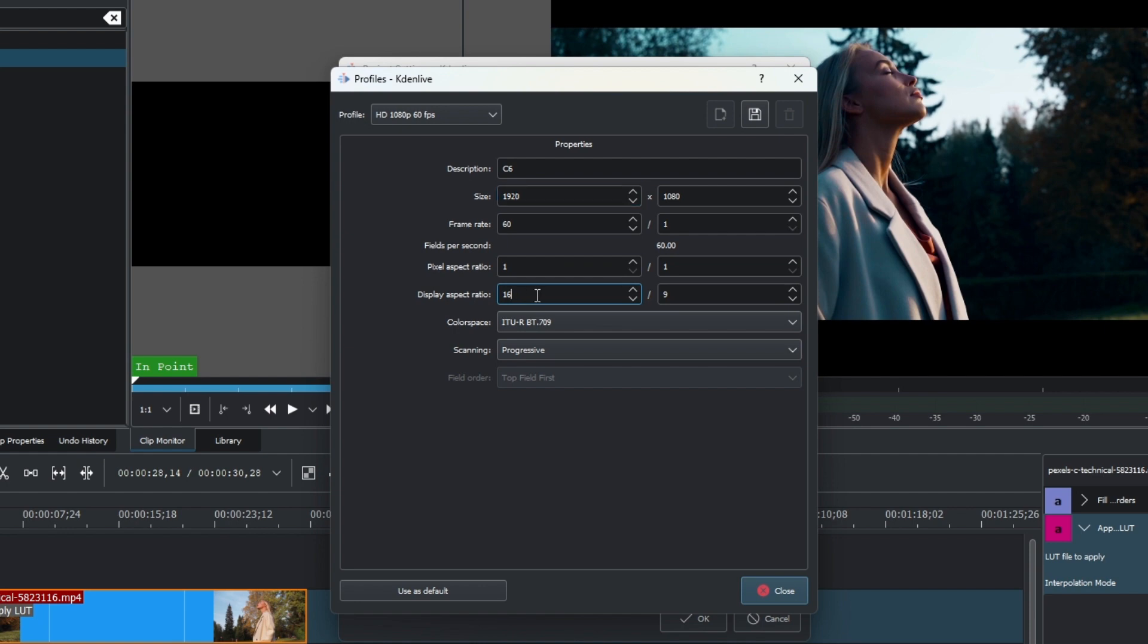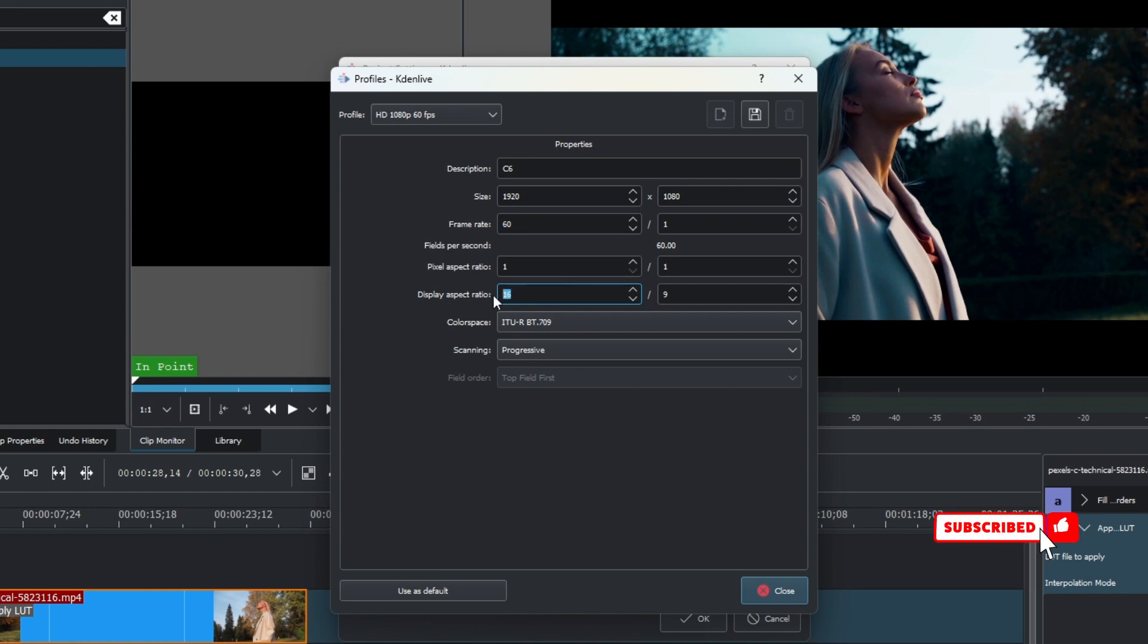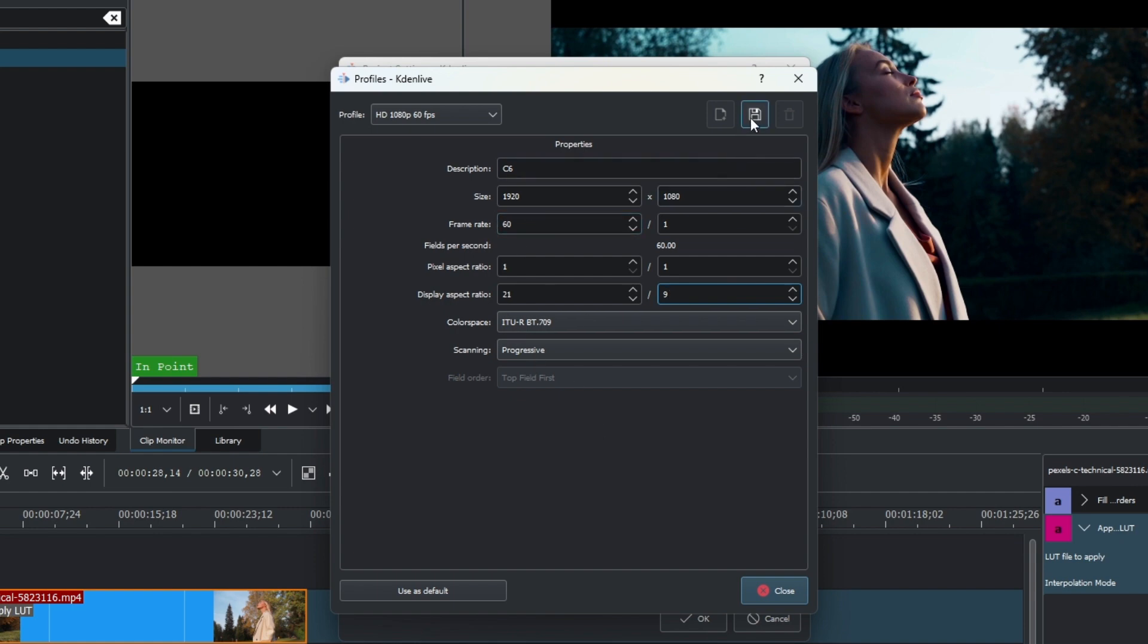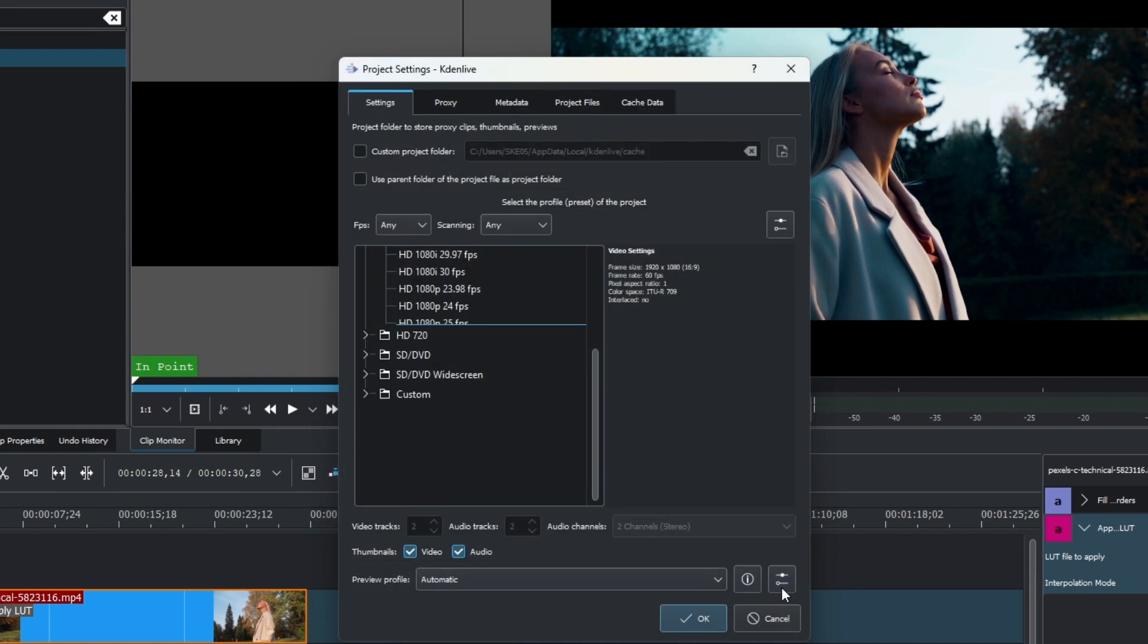For example, if it is 21 by 9, then you can change this to 21 by 9. Then make sure to save your profile or the preset, and then once you have that, type if you want to use it as a default or just simply close this. You know the name that you save, in mine is C6.